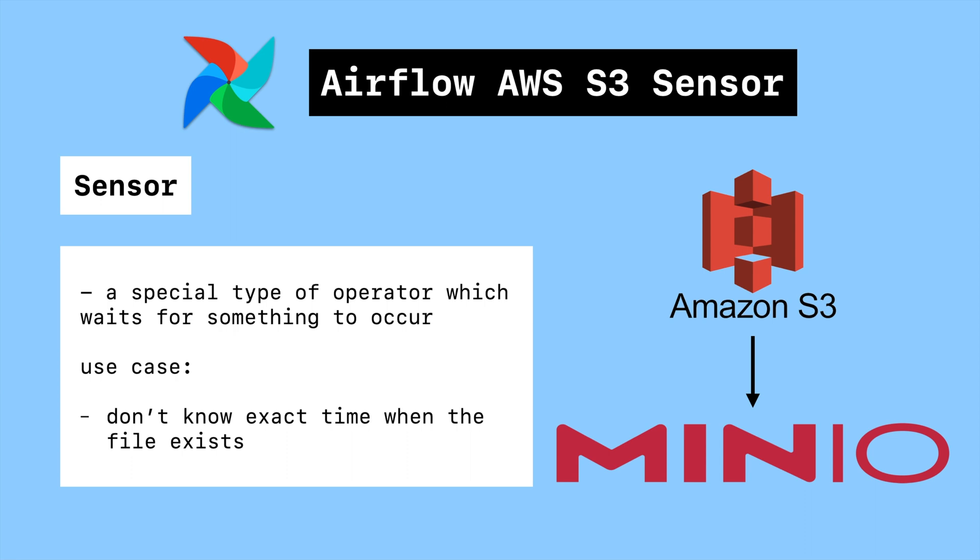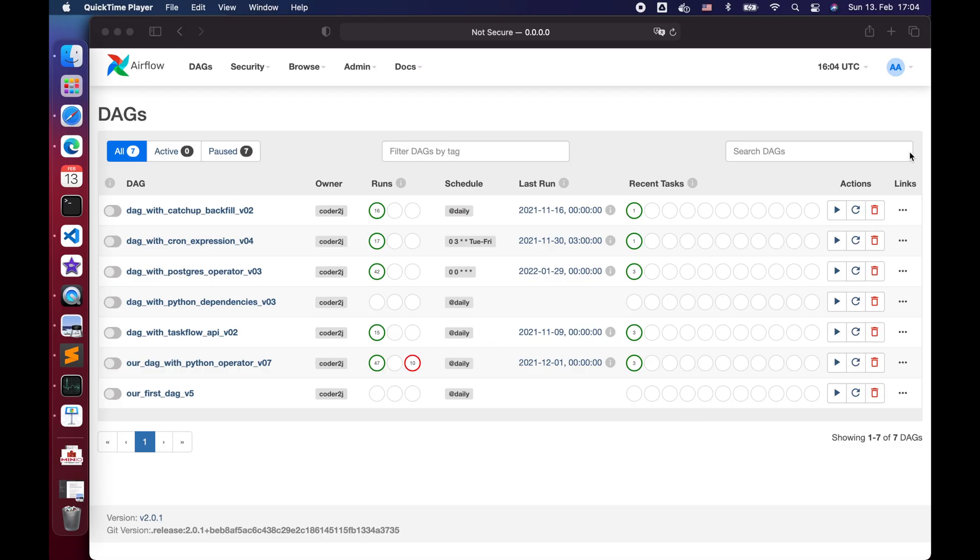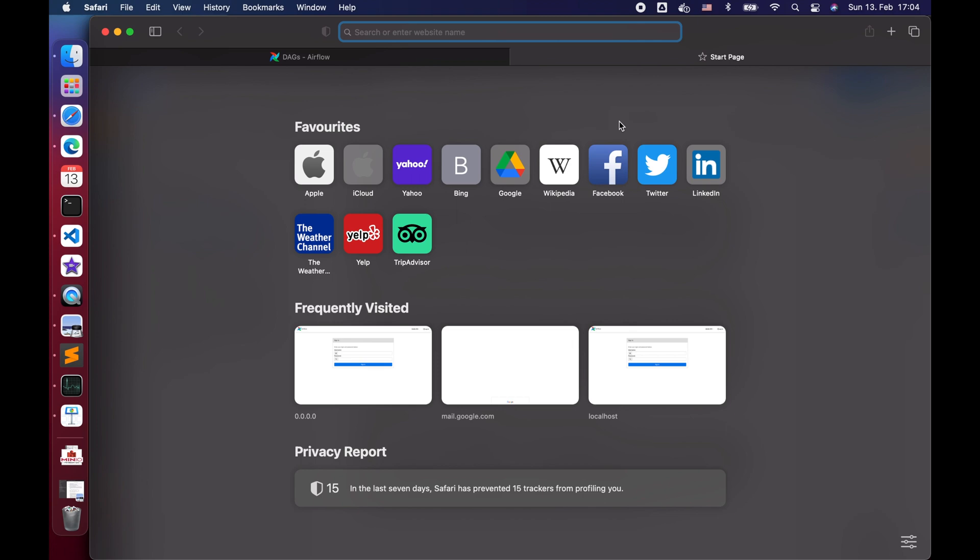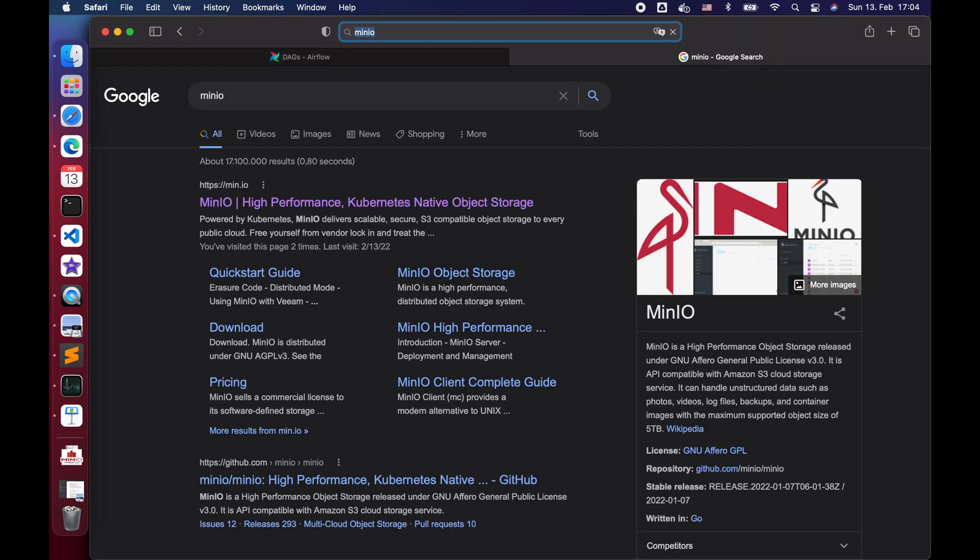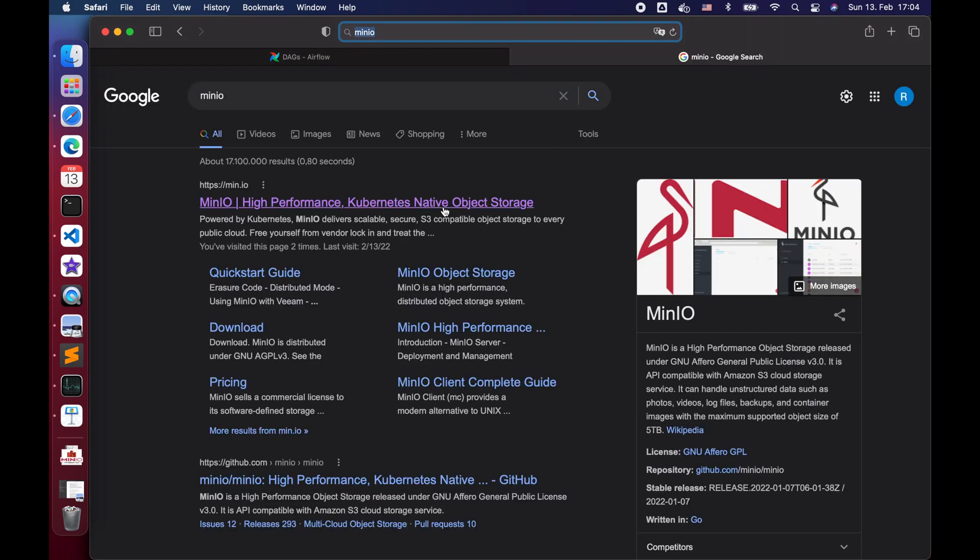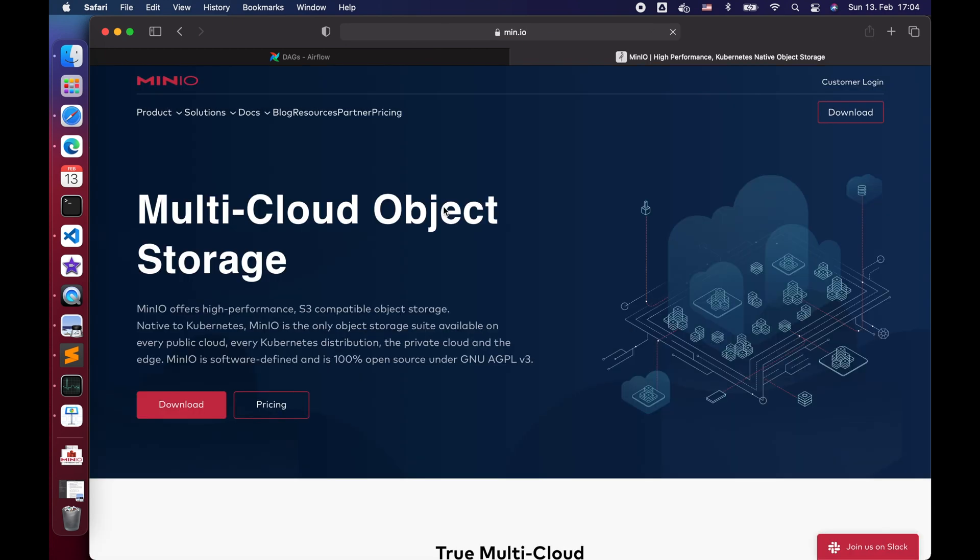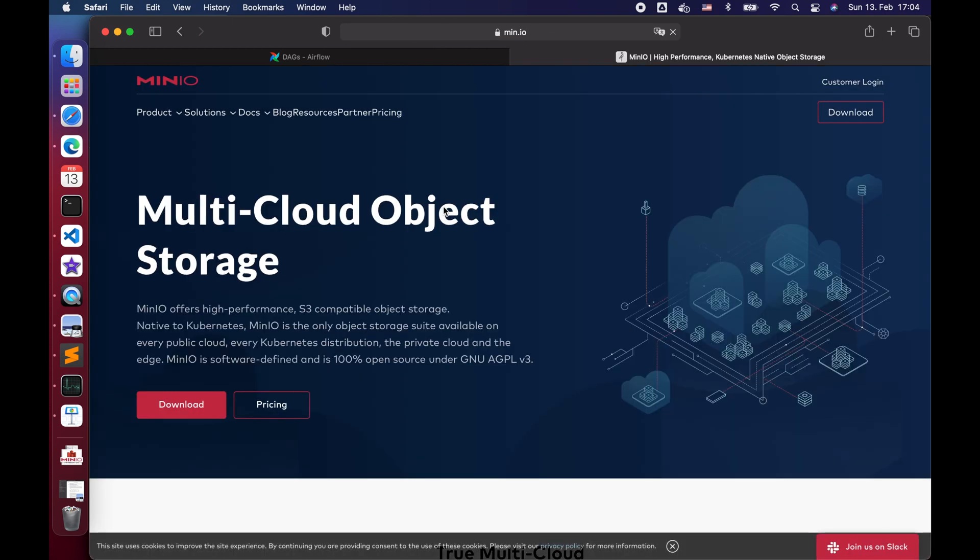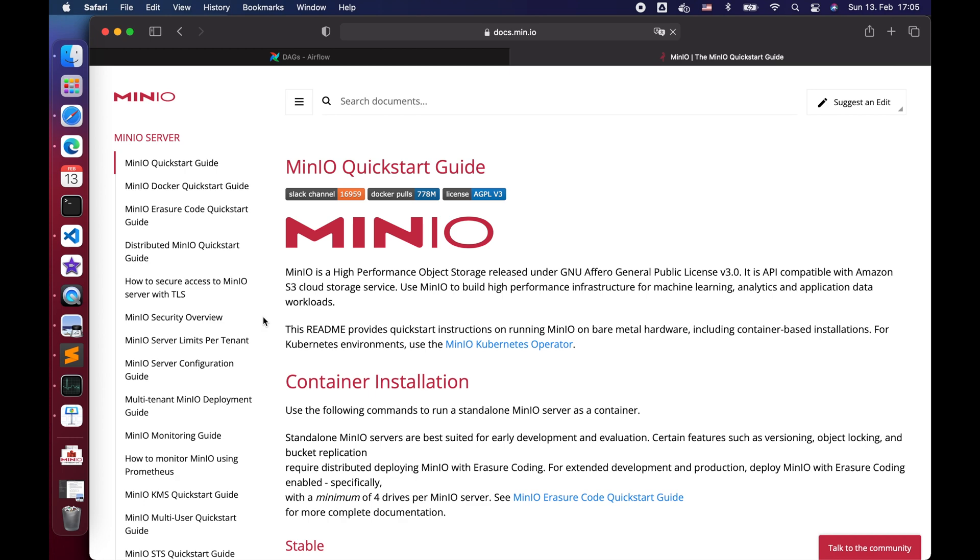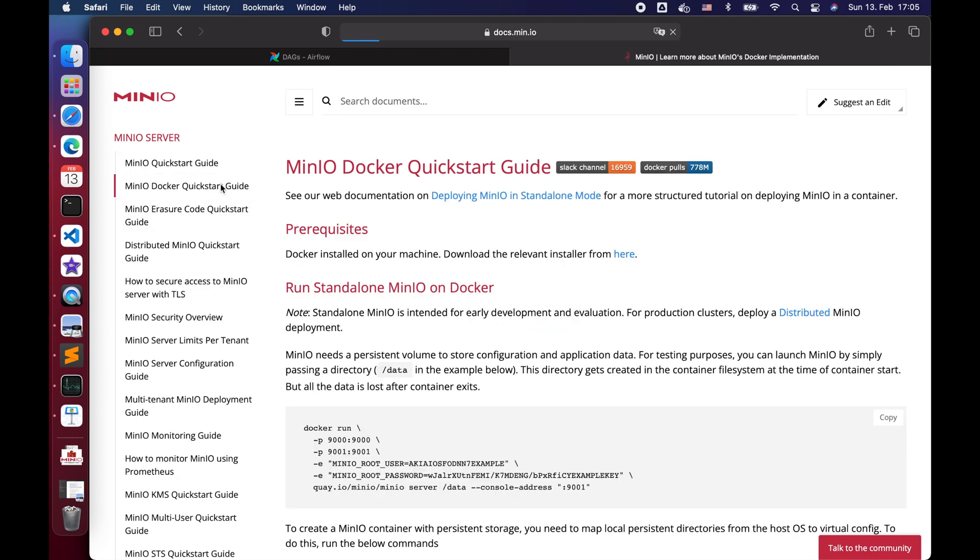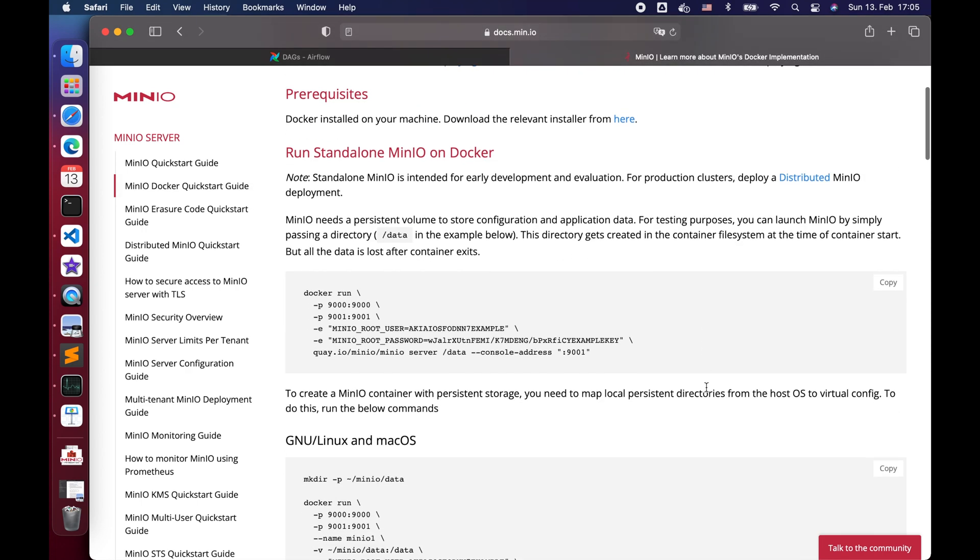Moreover, we can easily set up a Minio service in a Docker container. Let's go to the browser, search for its official website, go to Docs, click Legacy Documentation. Here we can find the Minio Docker quick start guide. Let's click it and we can see the example docker command to launch a Minio Docker container.